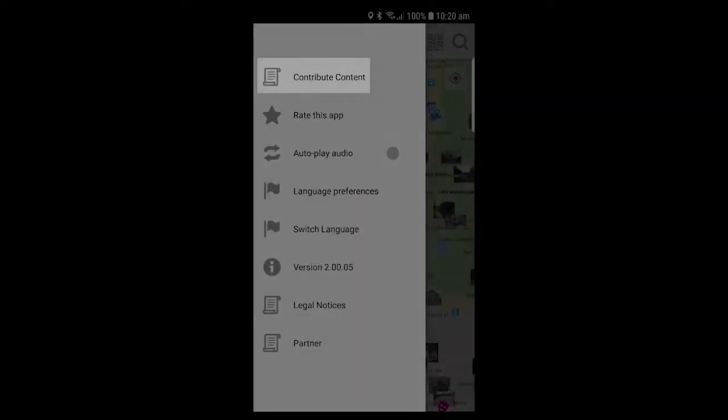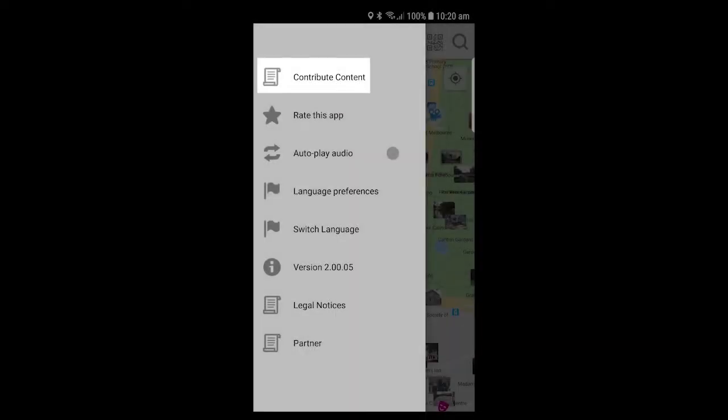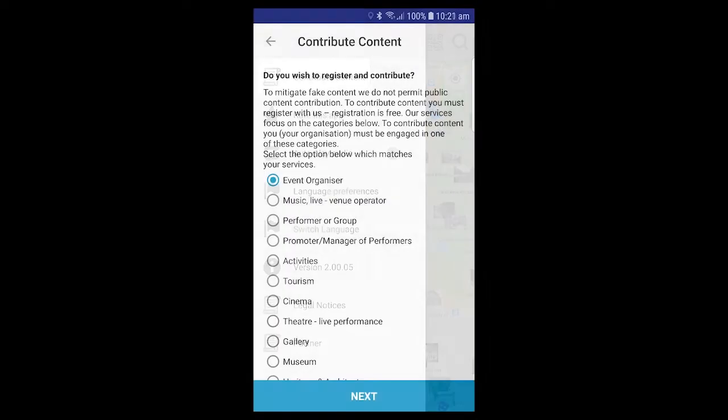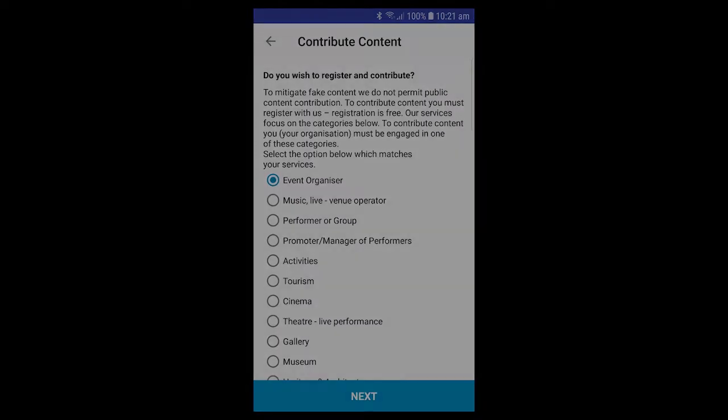In order to create list pages you must be registered with us. Registration is easy and done through our app. Simply download and install the InfoPond app, select 'Contribute Content' located under the Tools option, and follow the prompts. We'll process your application and get straight back to you.